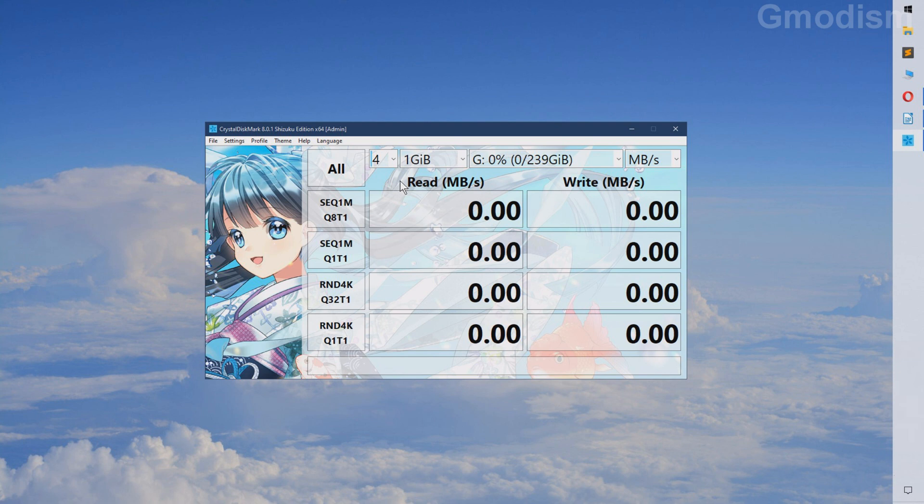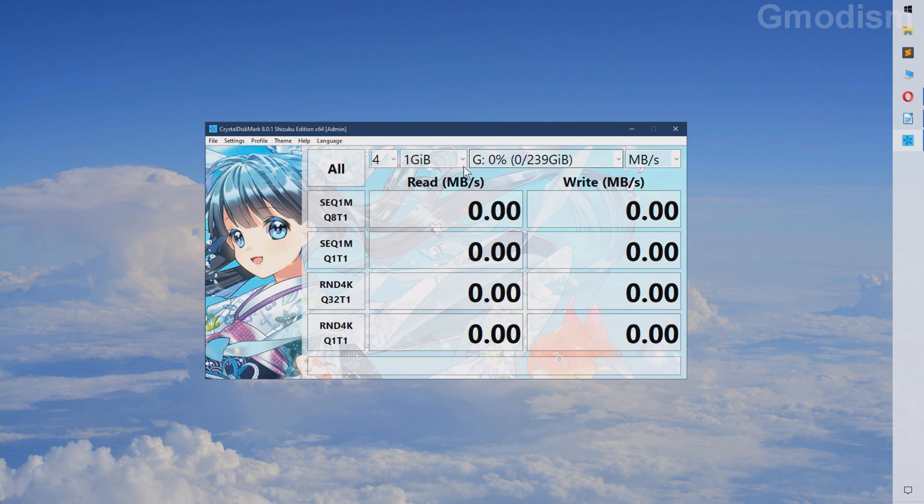Now the first two test values here they are sequential. And the two later ones they are random. And the sequential is basically what matters the most for this case.